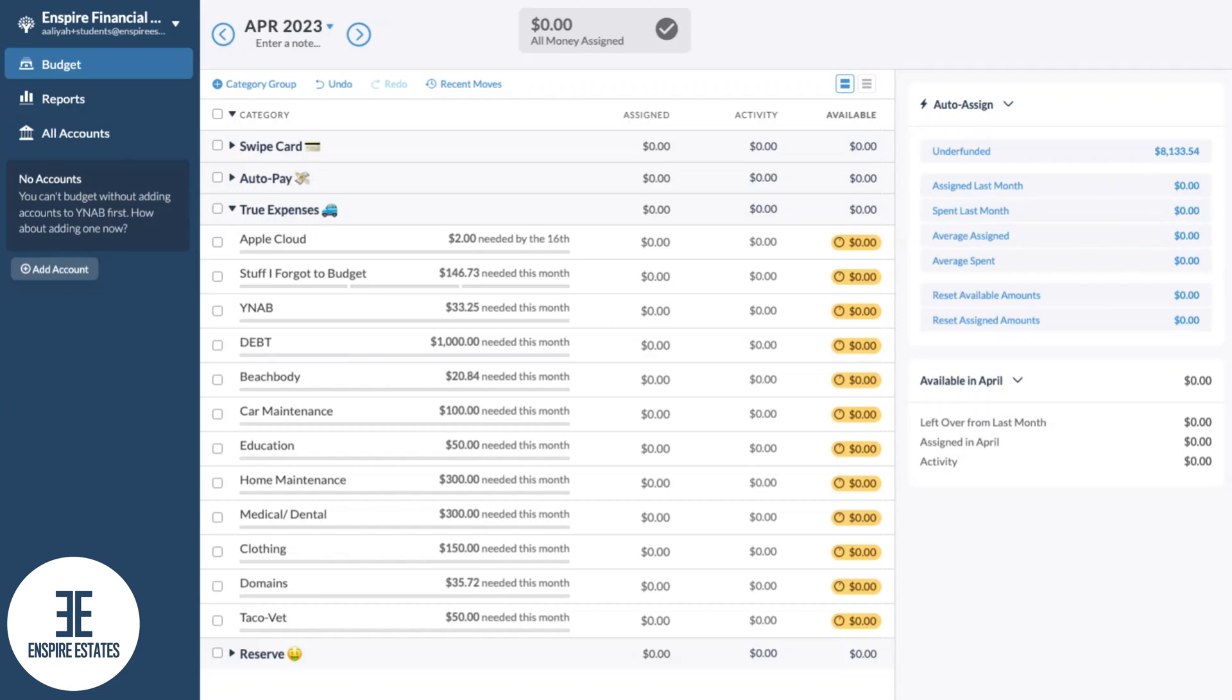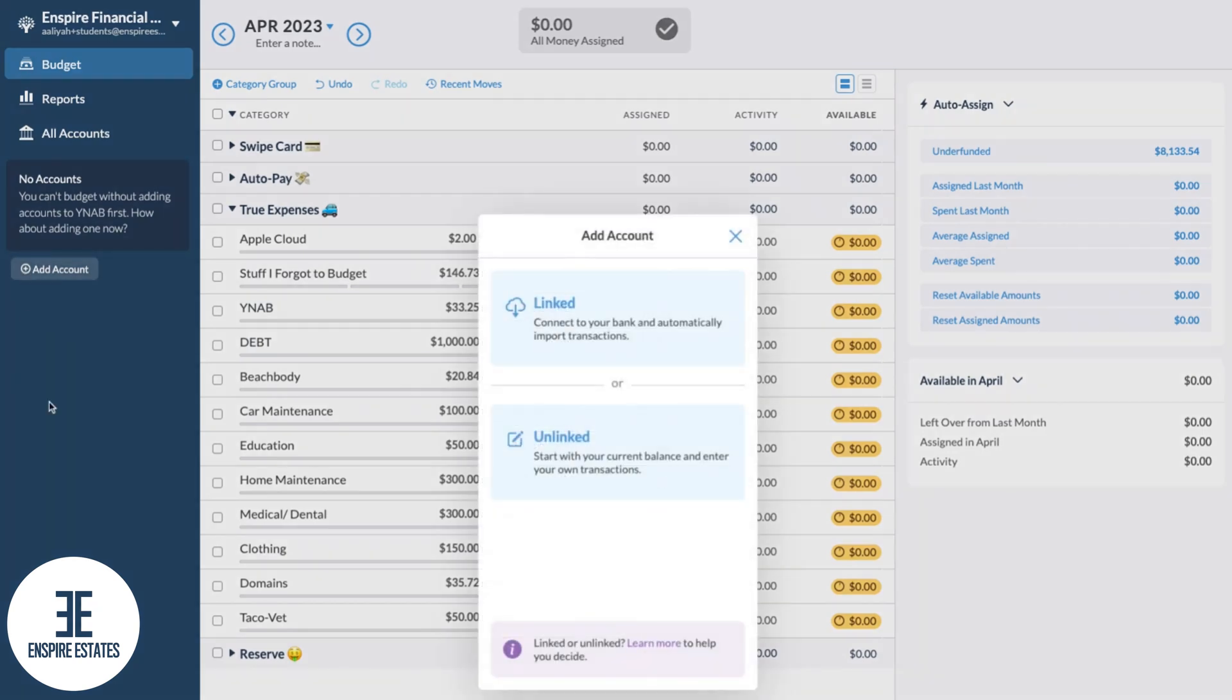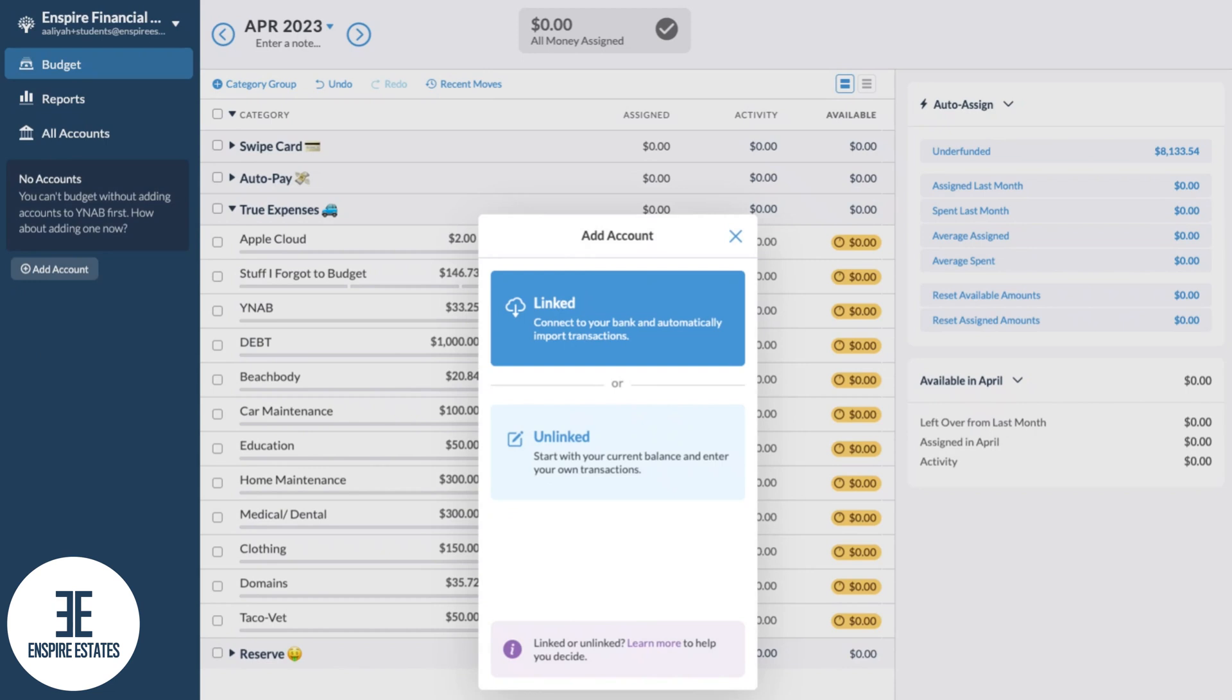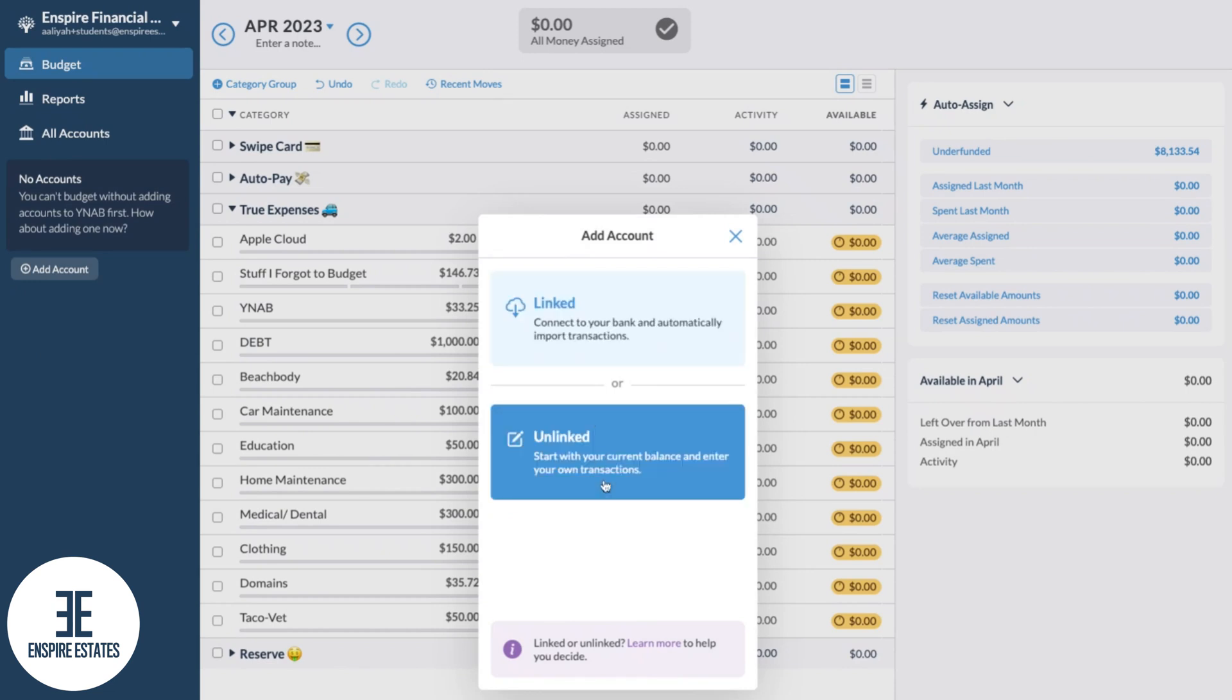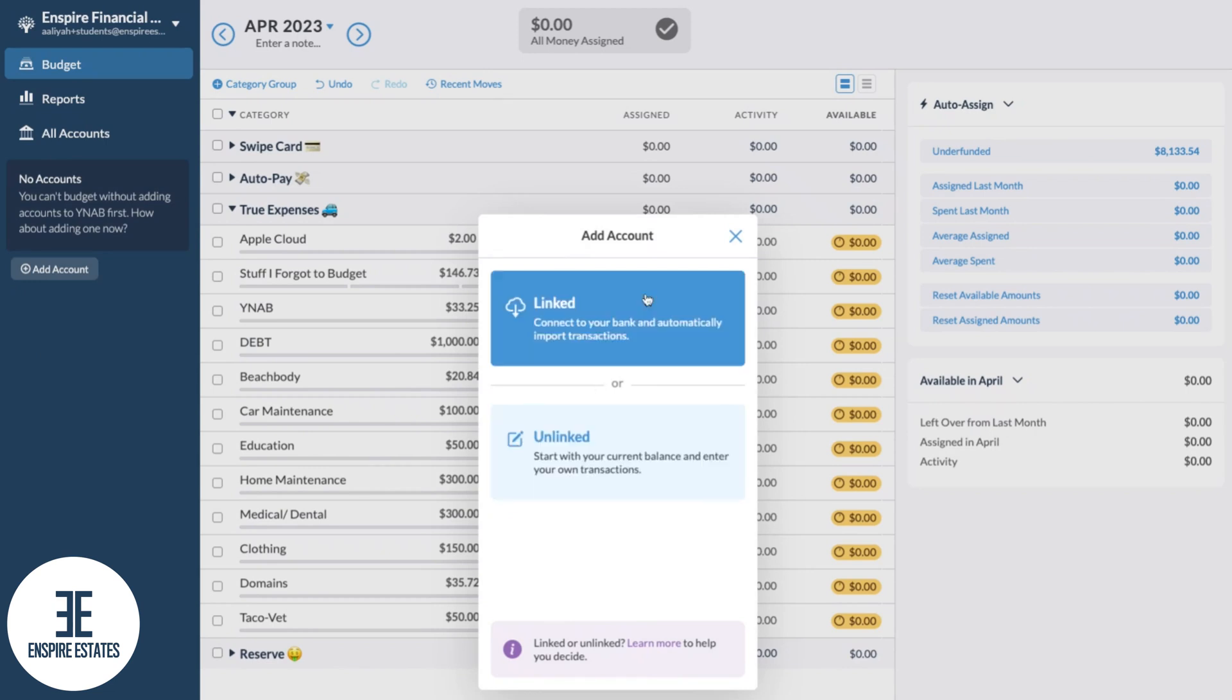All right, so we're all set up with a budget. Let's talk about adding budget accounts. On the left side of the screen here you'll notice the add account. You're going to click the plus sign and you'll be presented with this pop-up. It's going to ask you to link or unlink an account.